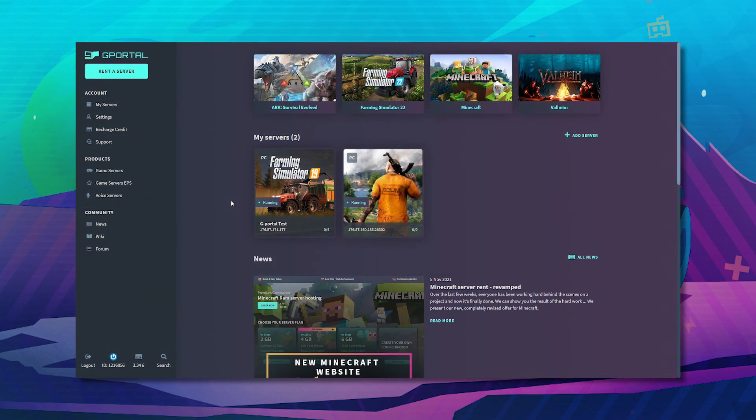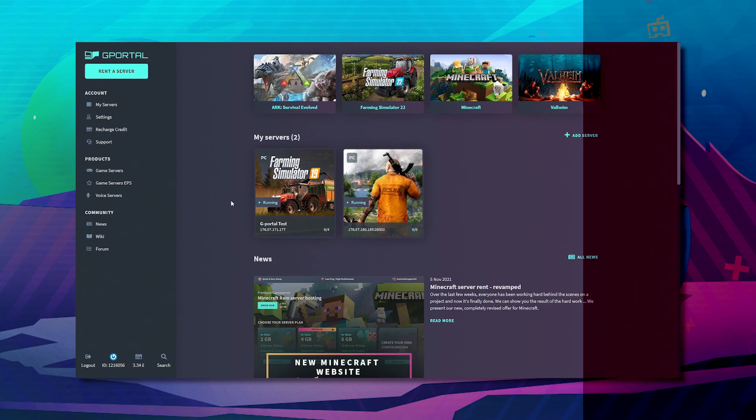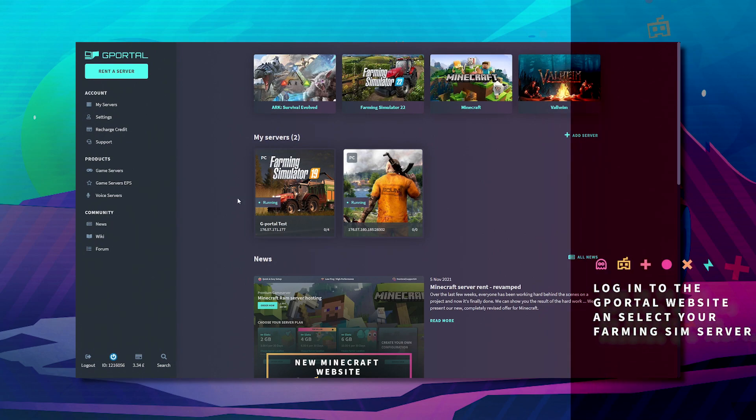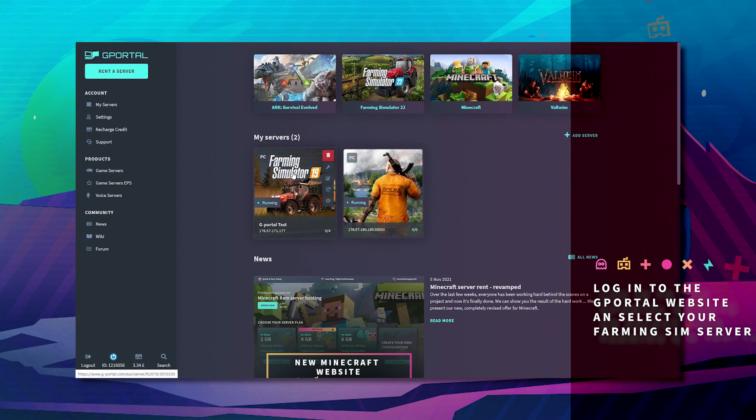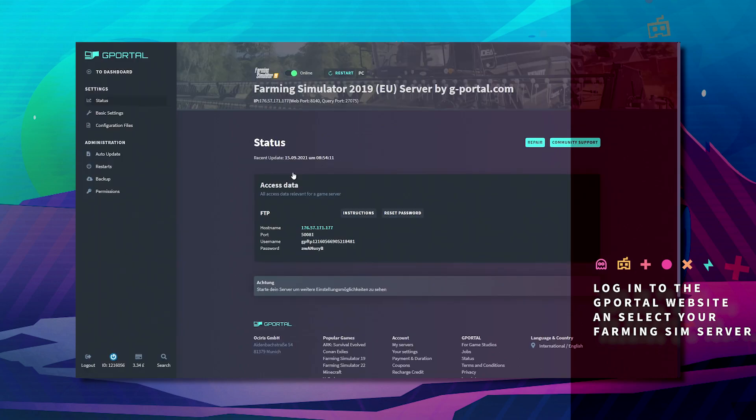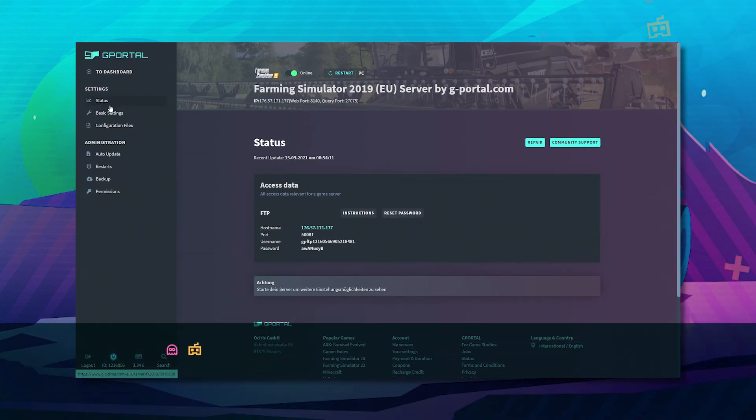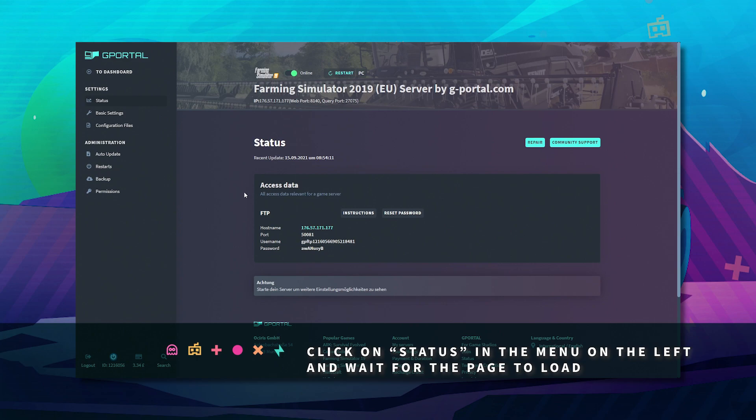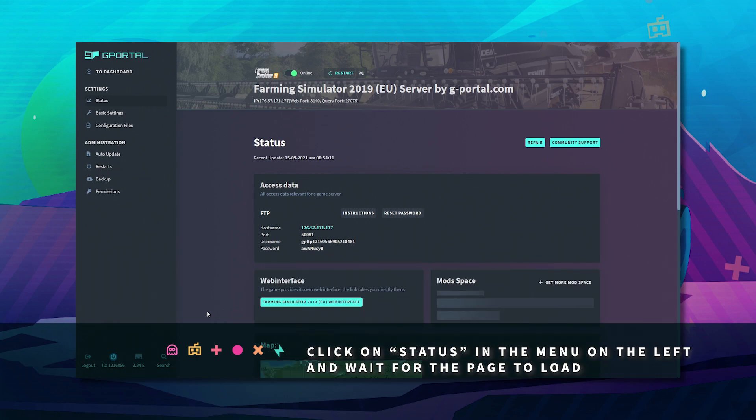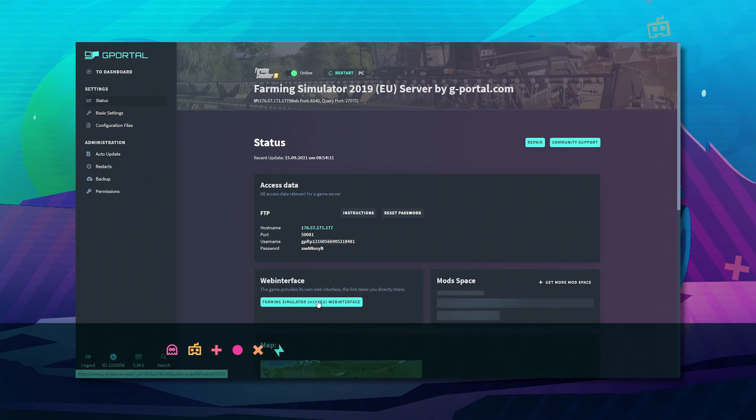First off, log into the GPOL interface. Next, click on your Farming Simulator server. On the top left where it says status, wait for that page to load. Click on the web interface once it's loaded.